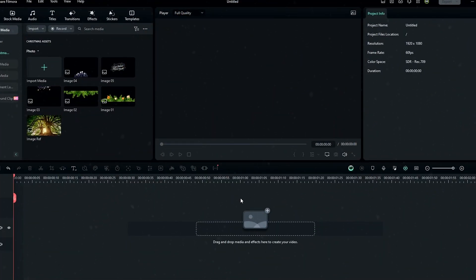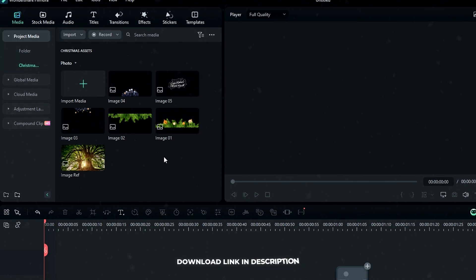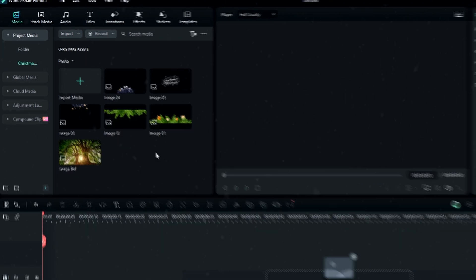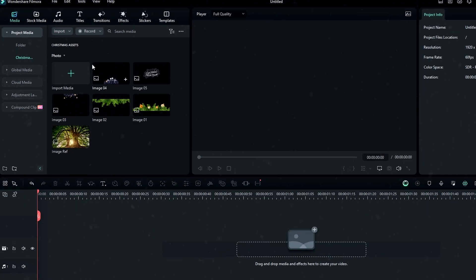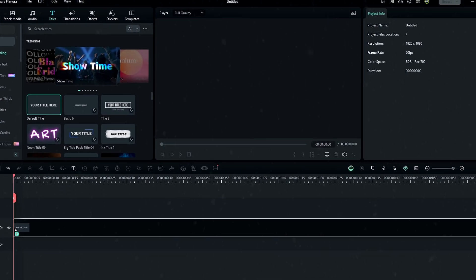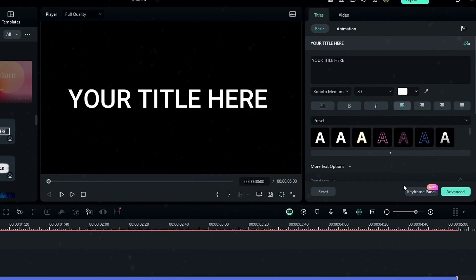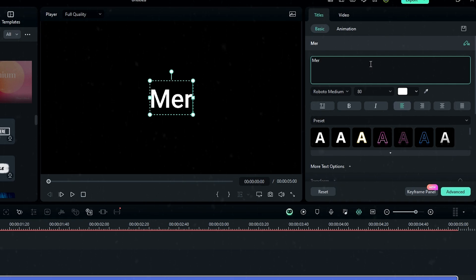You can see I already added a few images here. You can download this Christmas element pack — I put the link in the description. First we need to add a text layer to create our animation, so I added the default title to the timeline, then I customize my text layer.